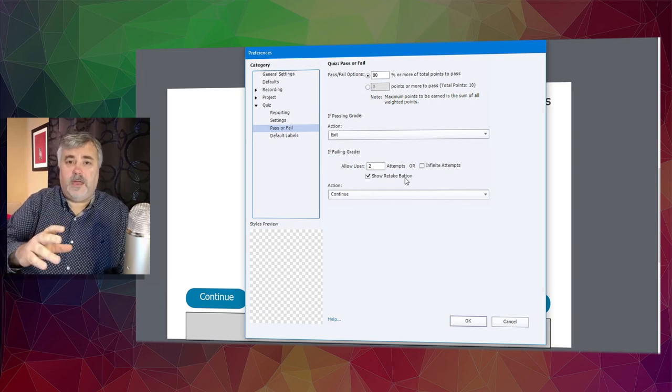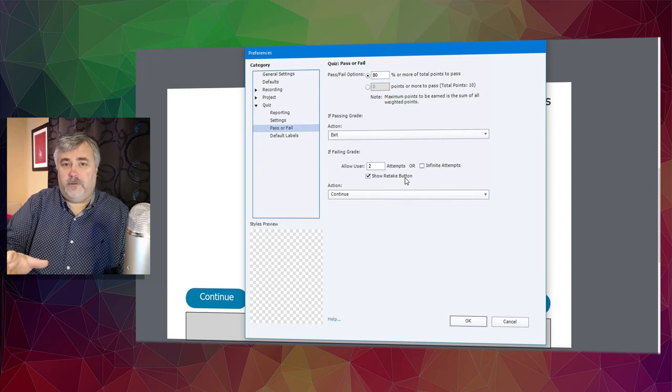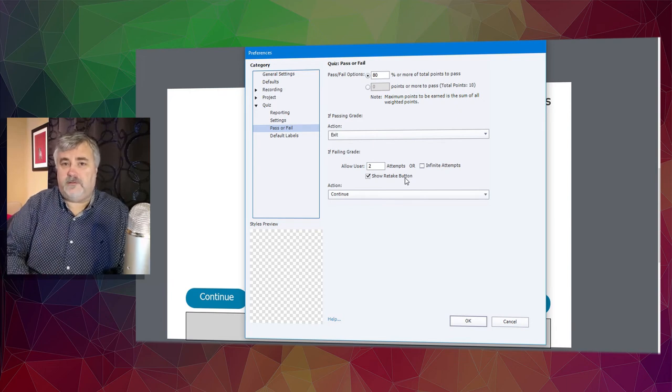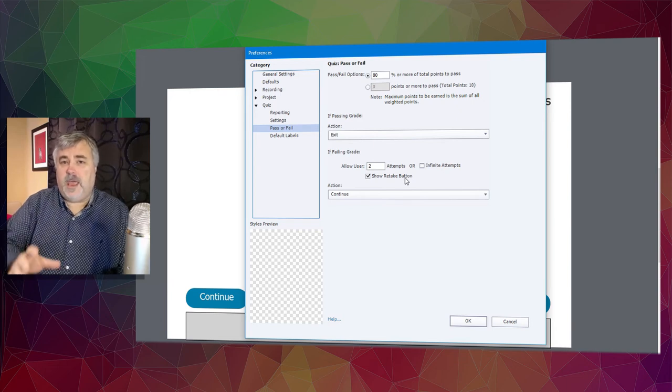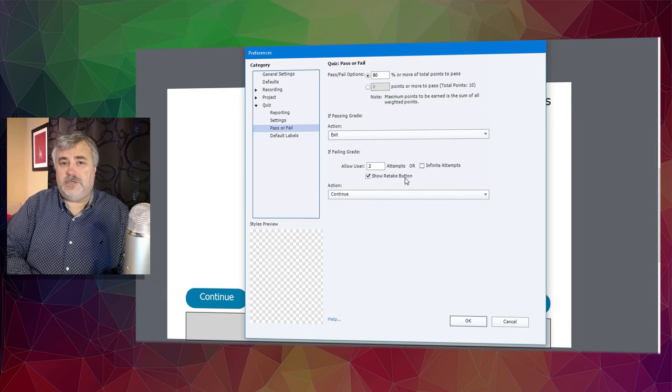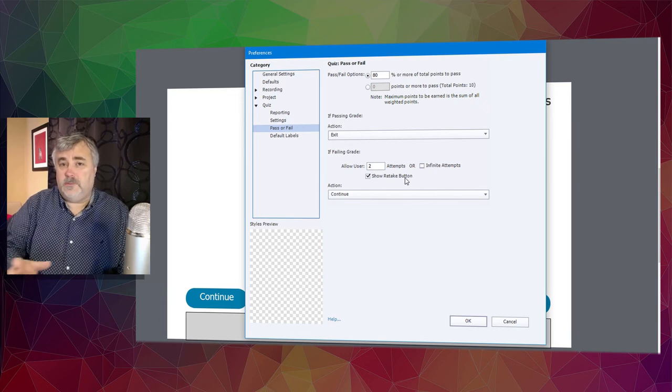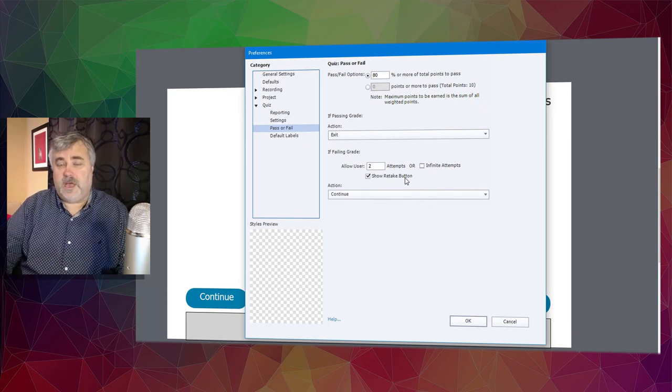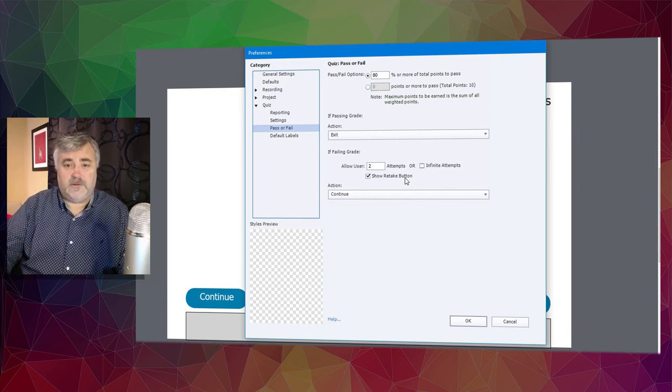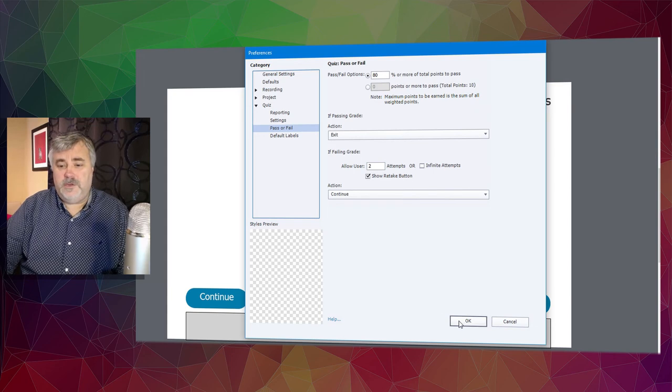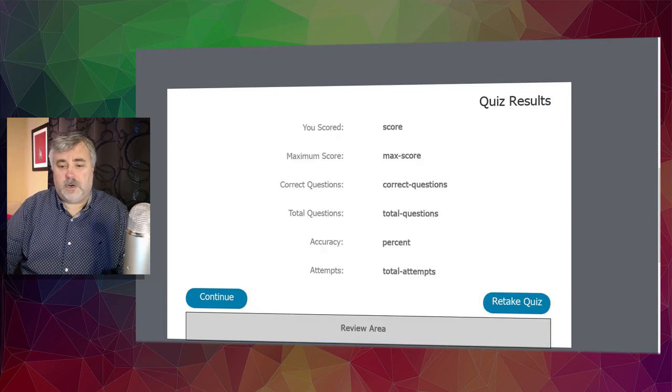But what I'm proposing is a solution using a little bit of advanced action and a modification to my custom quiz results slide that I've done videos on in the past. So let me show you how that works.